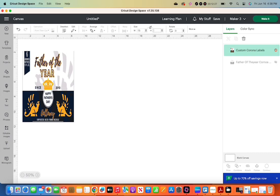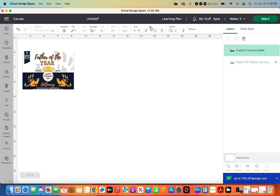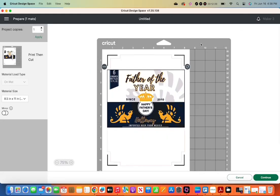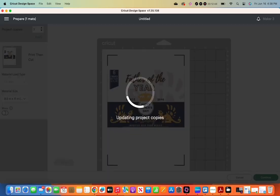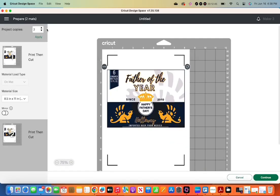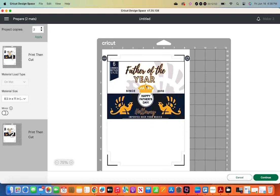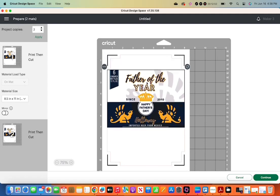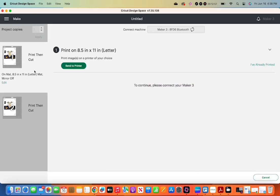Again, it is very important that you check your size. I know I keep saying that, but I have wasted several sheets of sticker paper and I don't like wasting paper. So here we are, we have two. Put it in the program. You hit go, continue. You send it to your printer. It's going to print it out. Then you cut it on your cutting machine like you usually do. And then you are done.